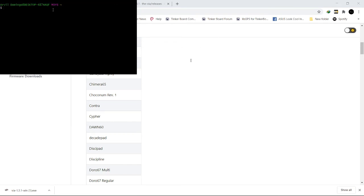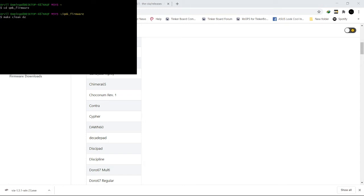Let's type cd qmk_firmware. Then make clean dc60 colon via.